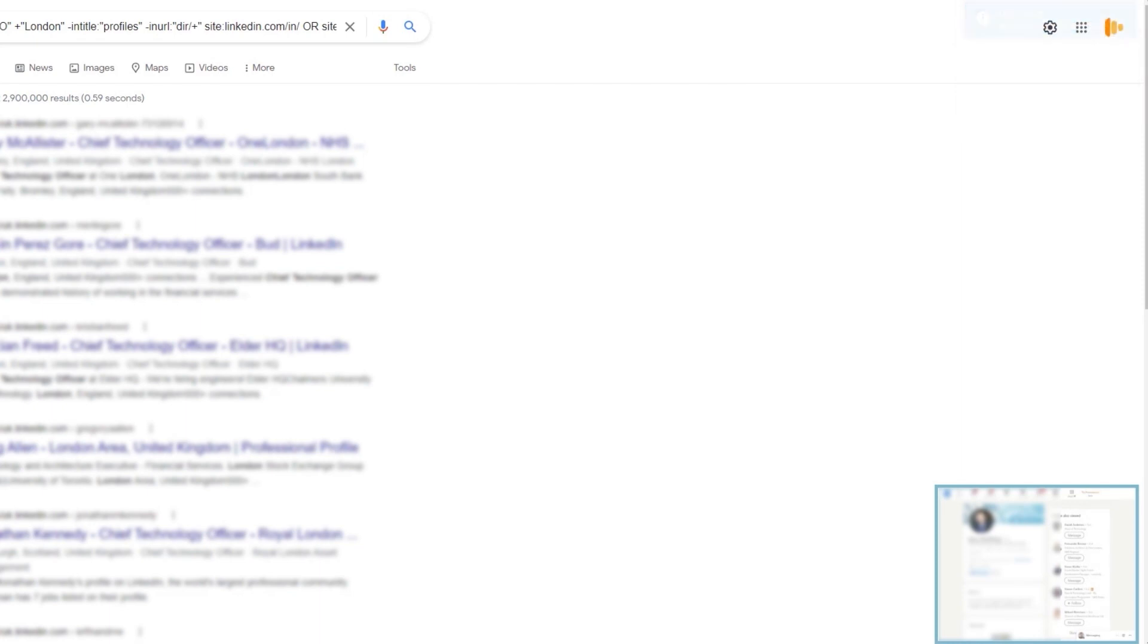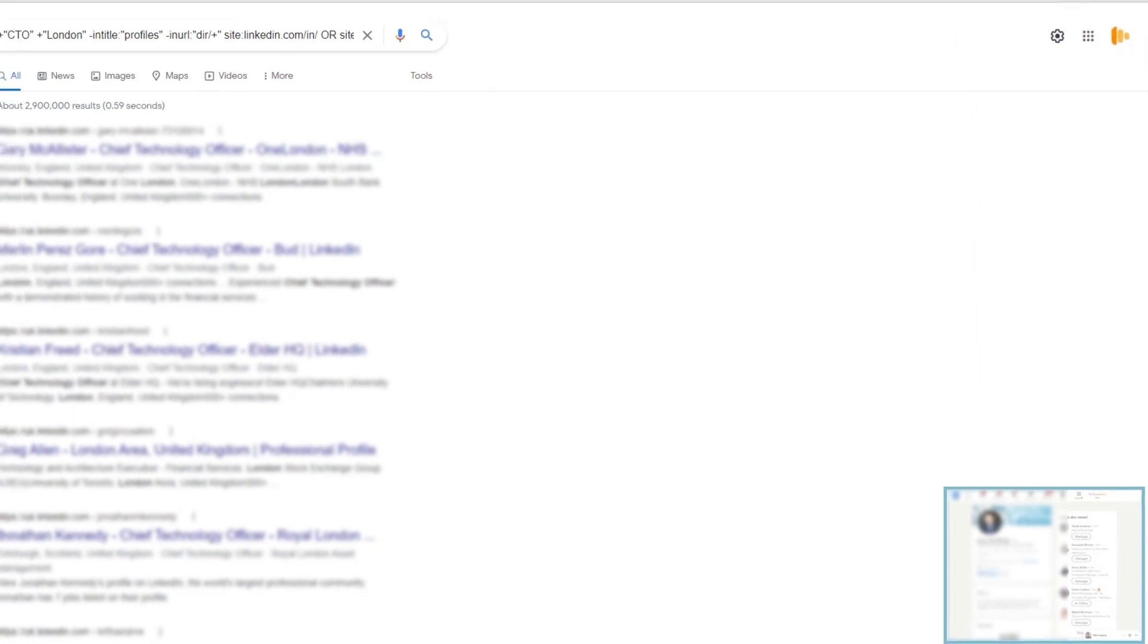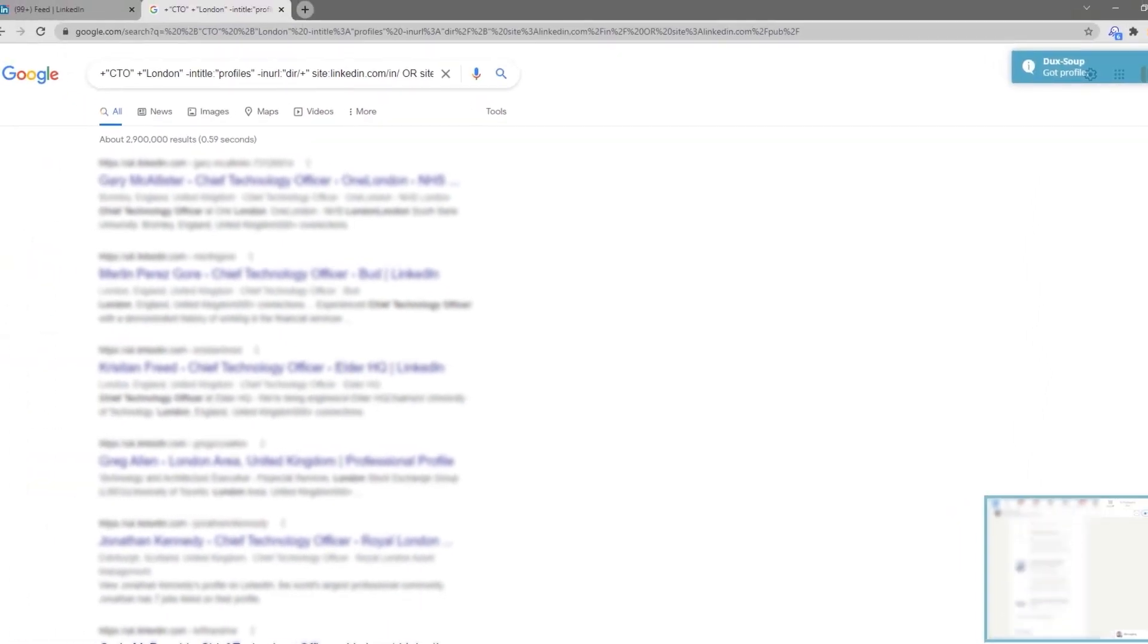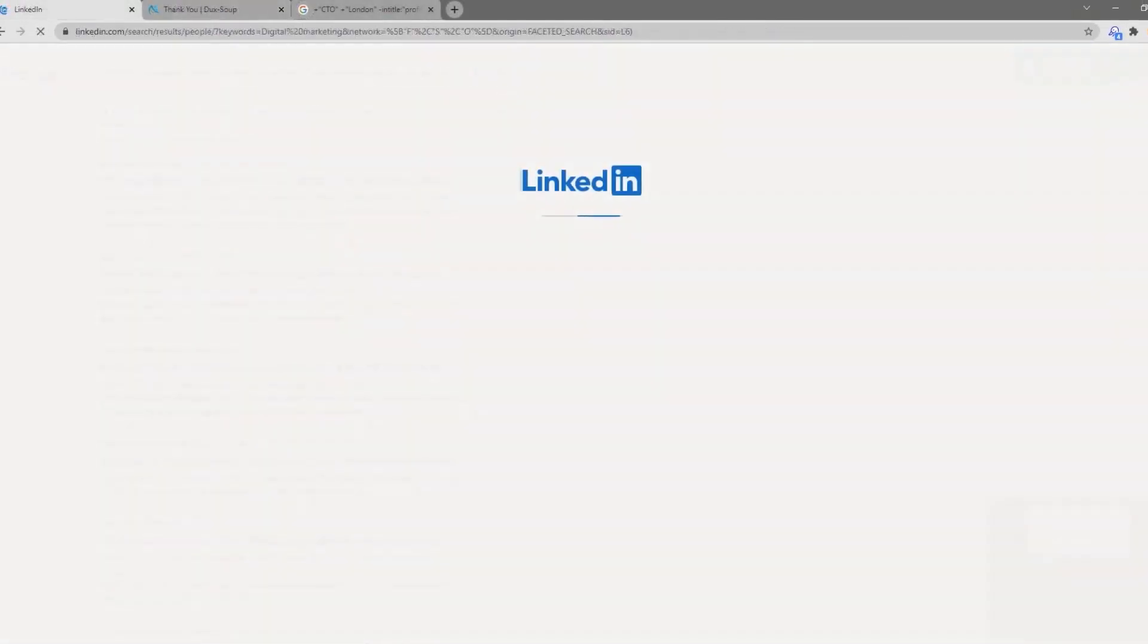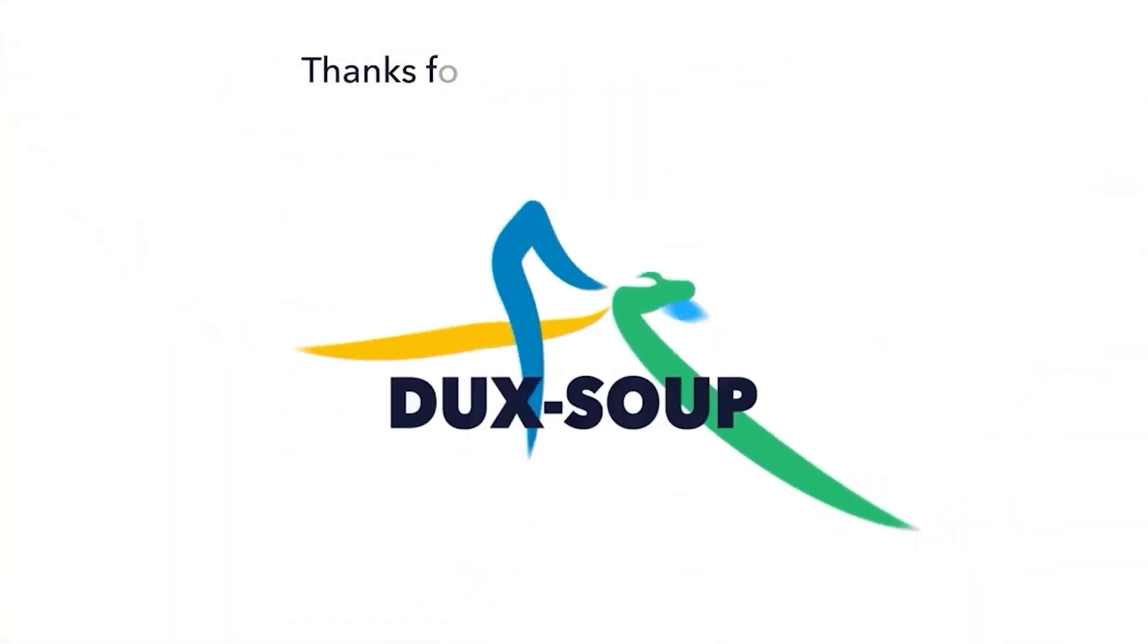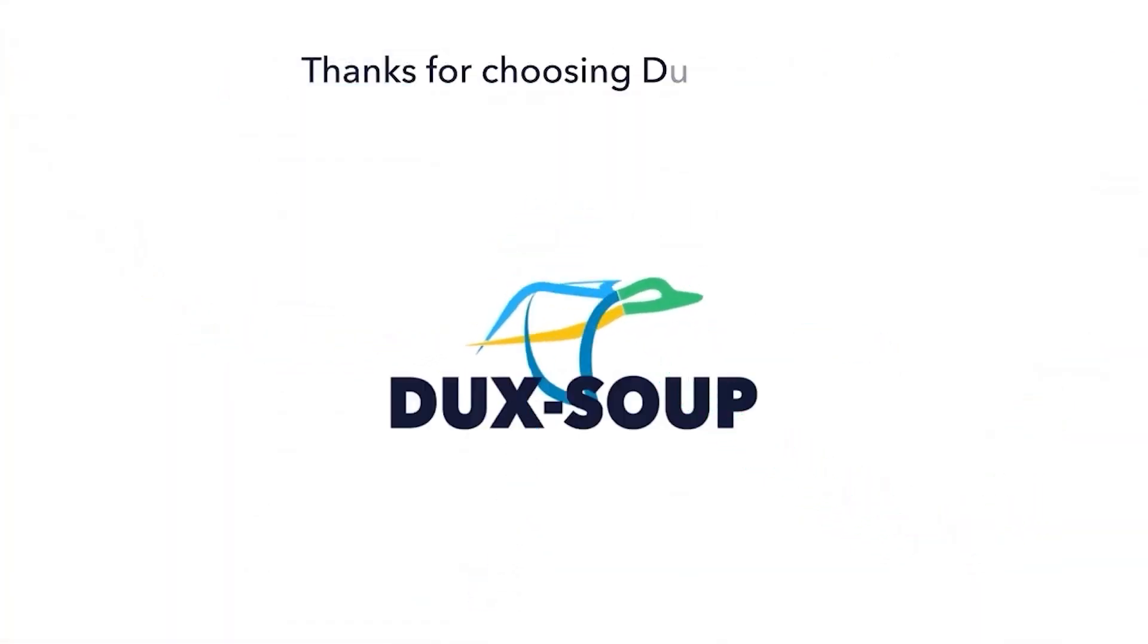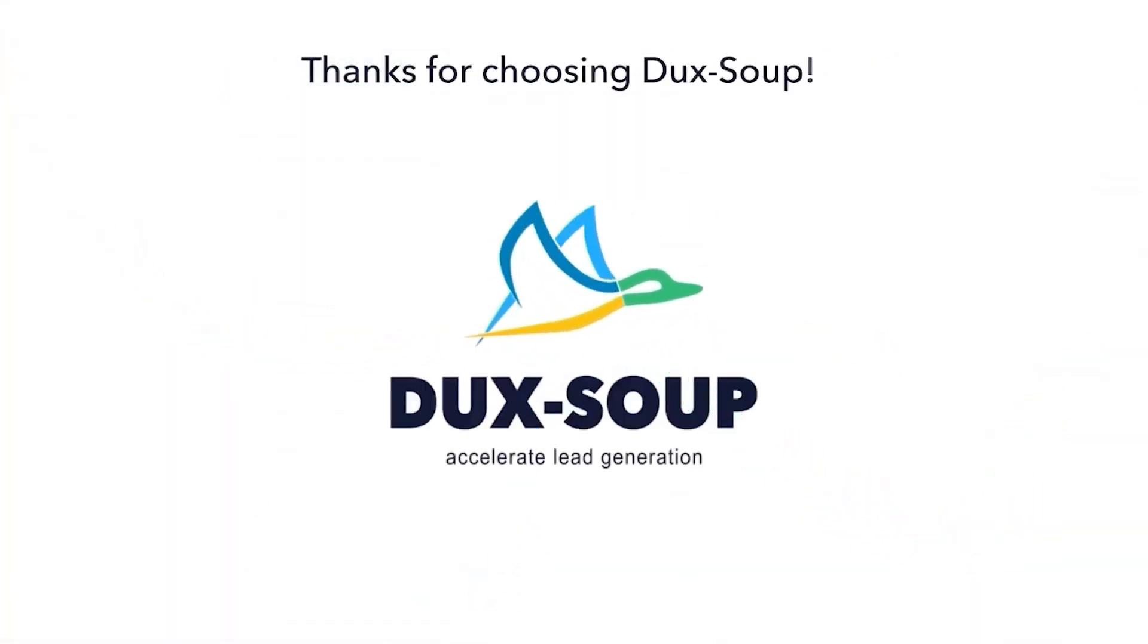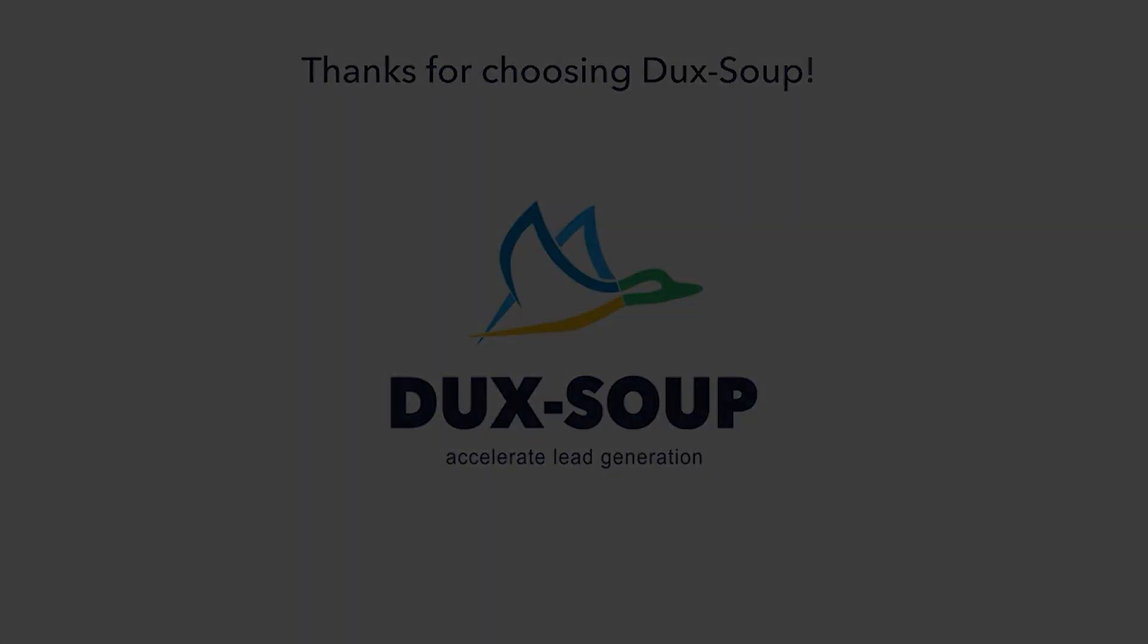While DuckSoup is visiting profiles, you can continue working on other tabs in Chrome. Happy DuckSing! I'll see you next time!